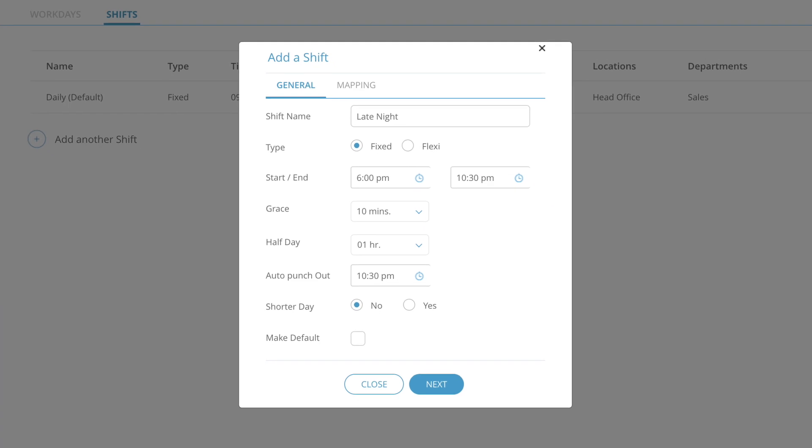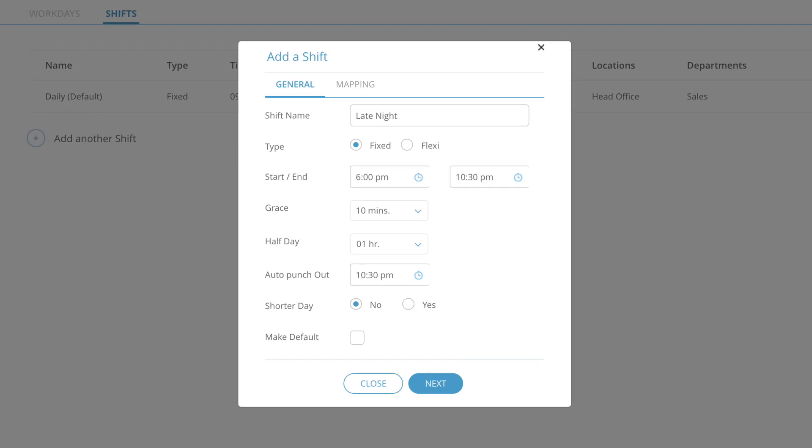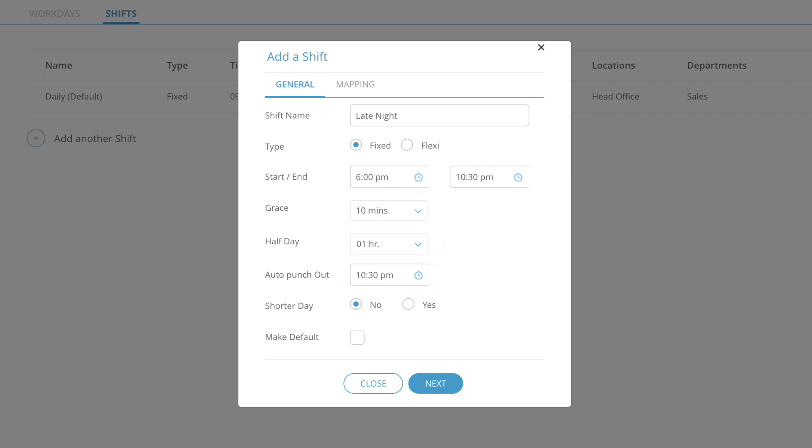Under the general tab, you can configure the shift according to your needs with parameters like start and end time, grace period, half day, auto punch out and more. You can also configure the shift to be the default shift.